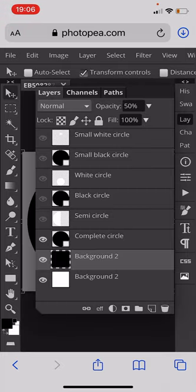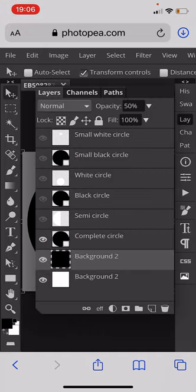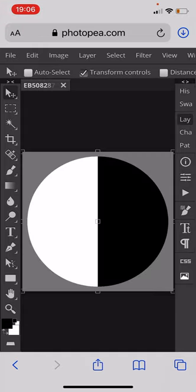Then we need to add a black circle. Once you've added the black circle it should fit the space. Then we add a white semicircle to half of it, like so.